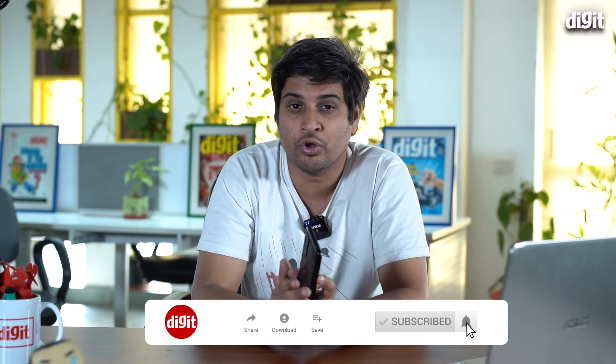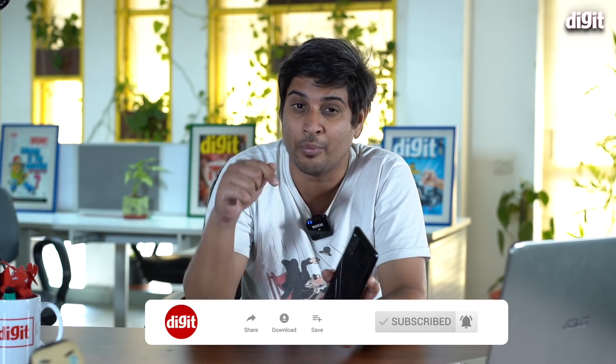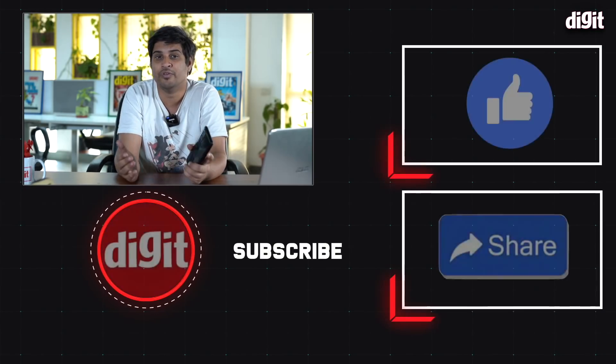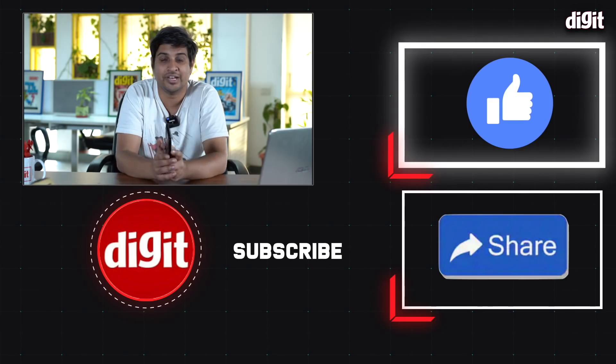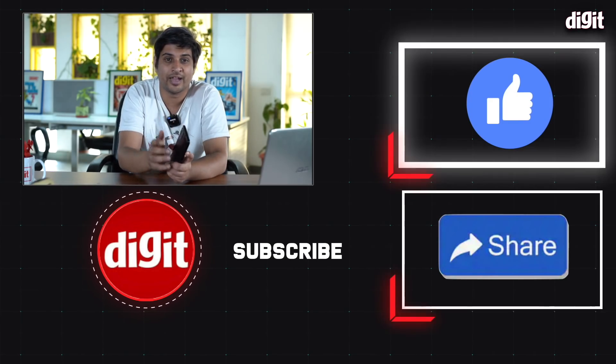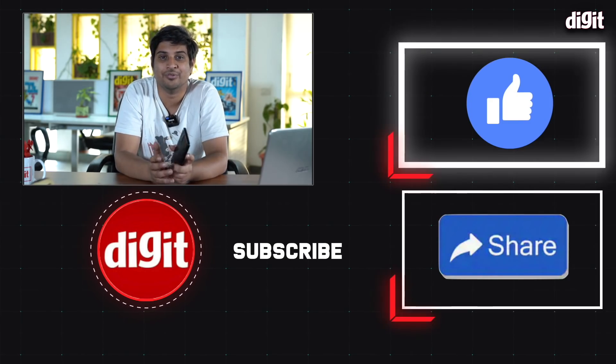So, stay tuned for that. Let us know what you thought of this video, post all your questions, comments, doubts in the comment section below. And for more videos like this, stay tuned to Digit.in, and don't forget to hit the bell icon again. Thank you.